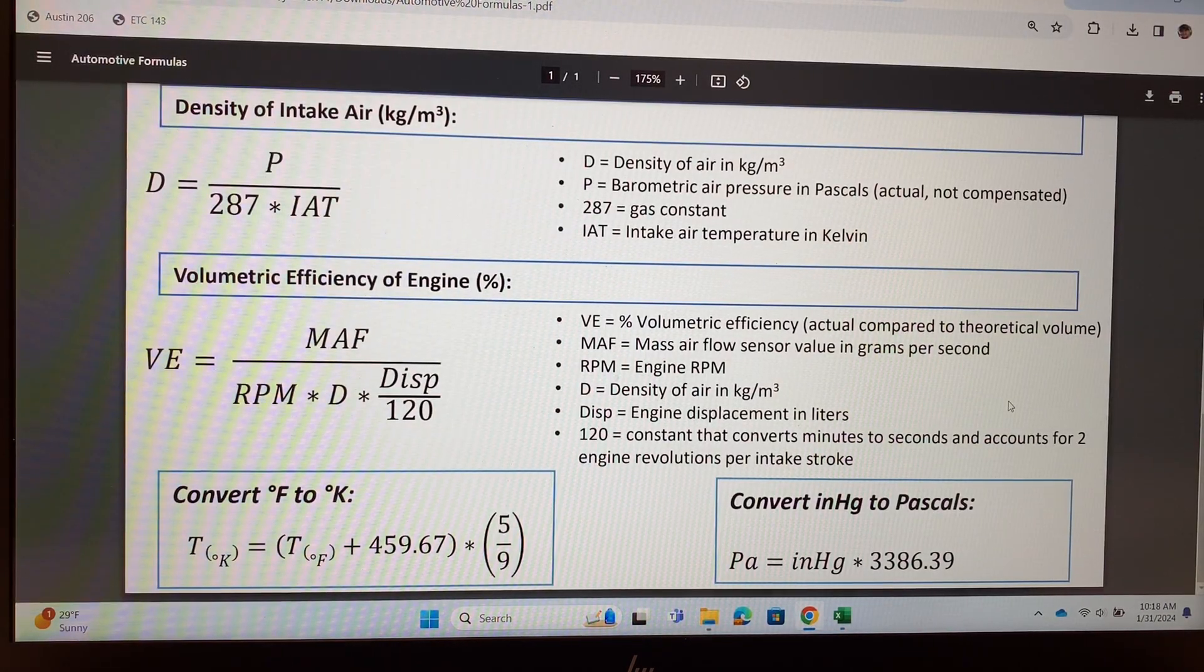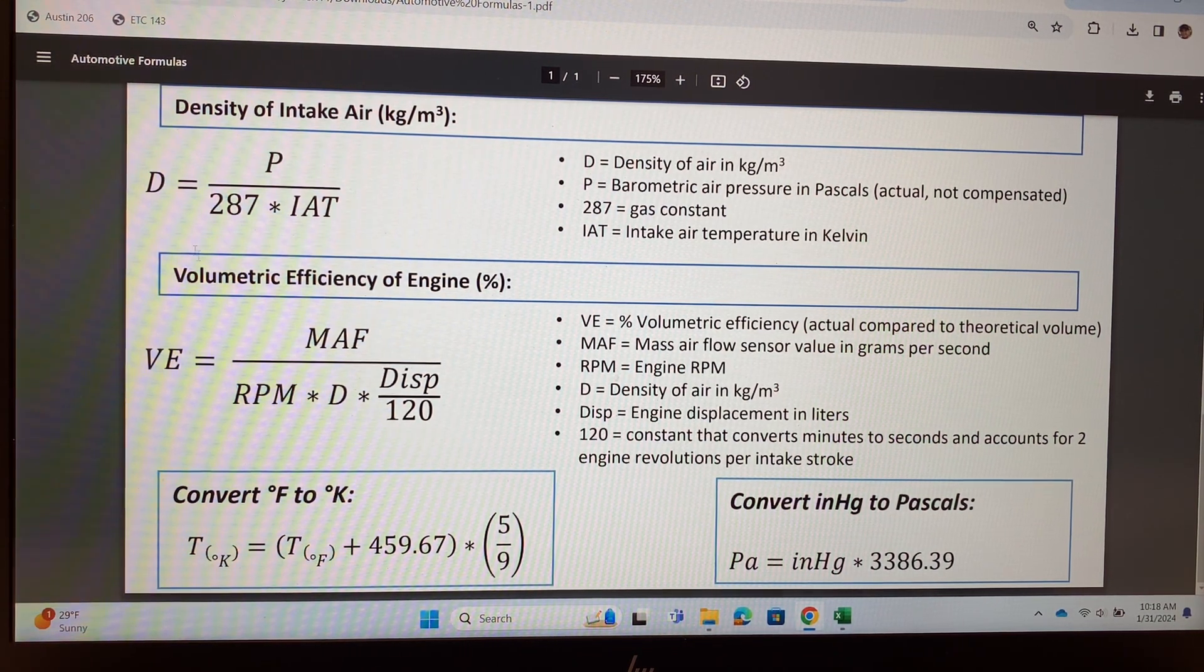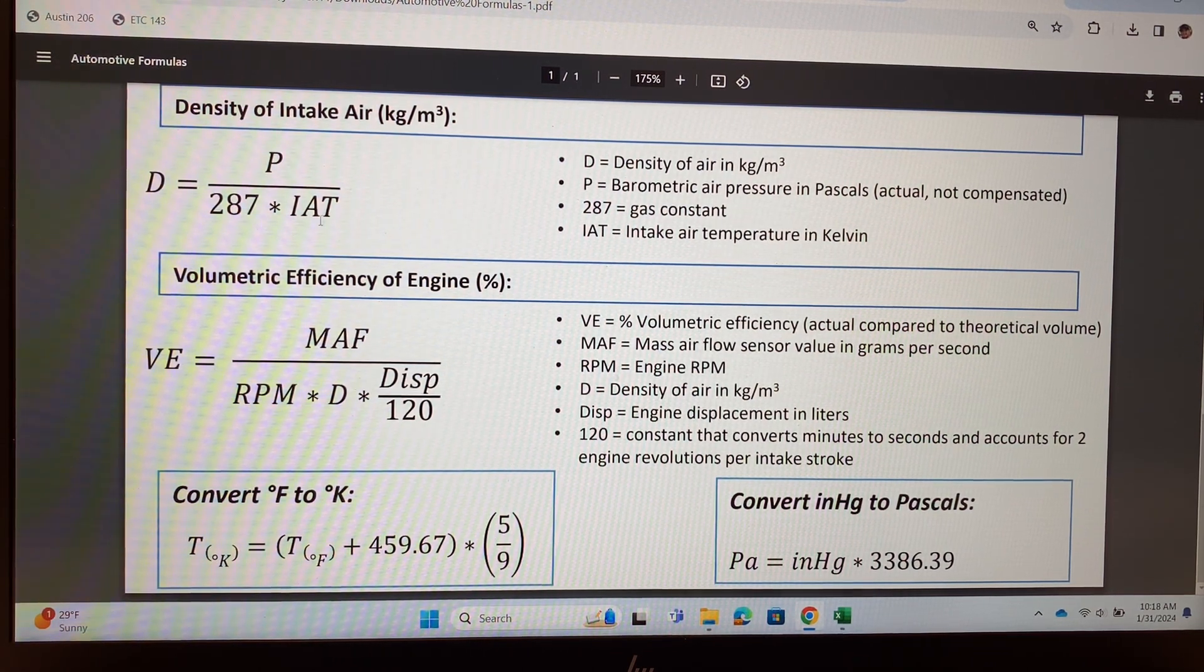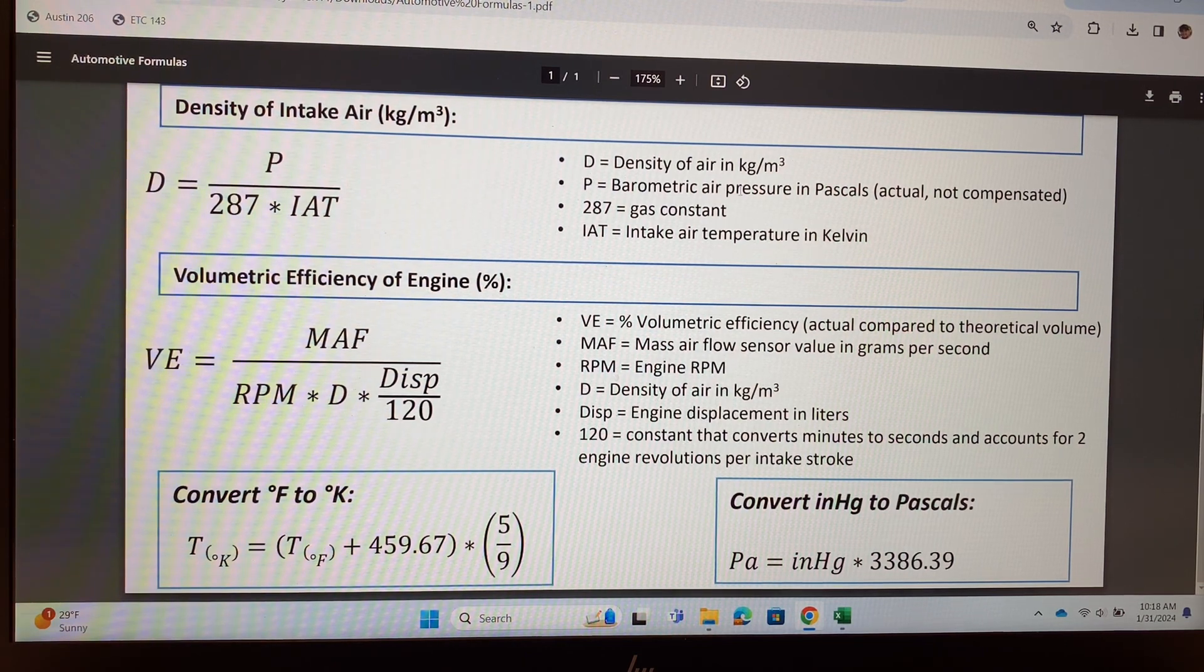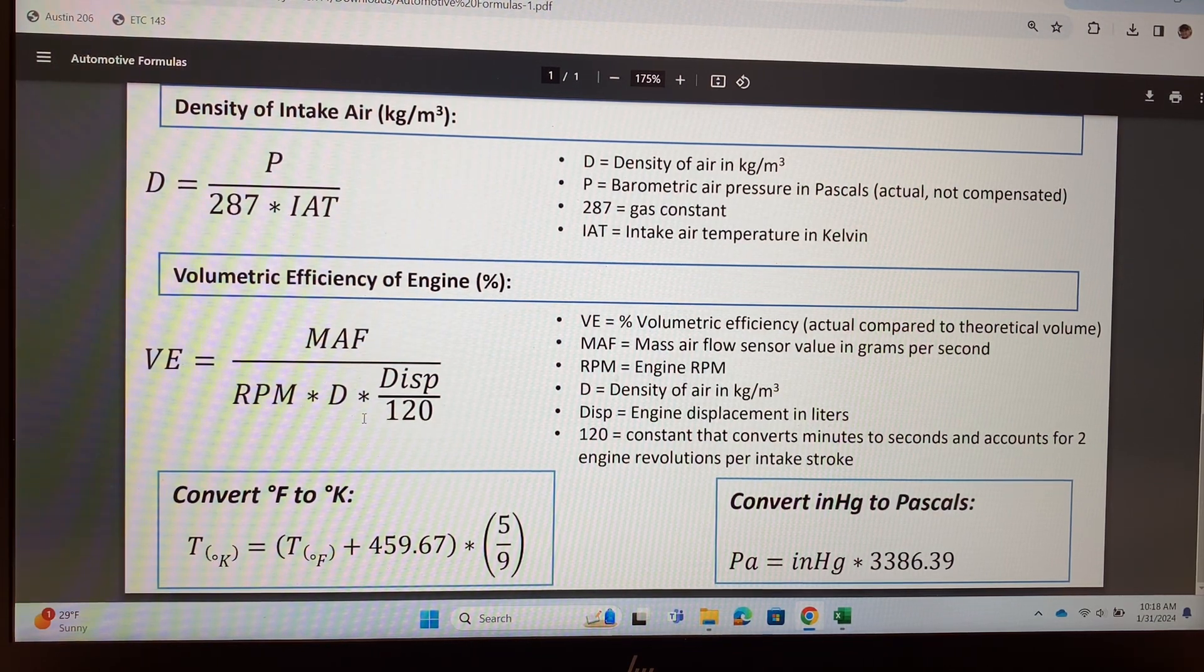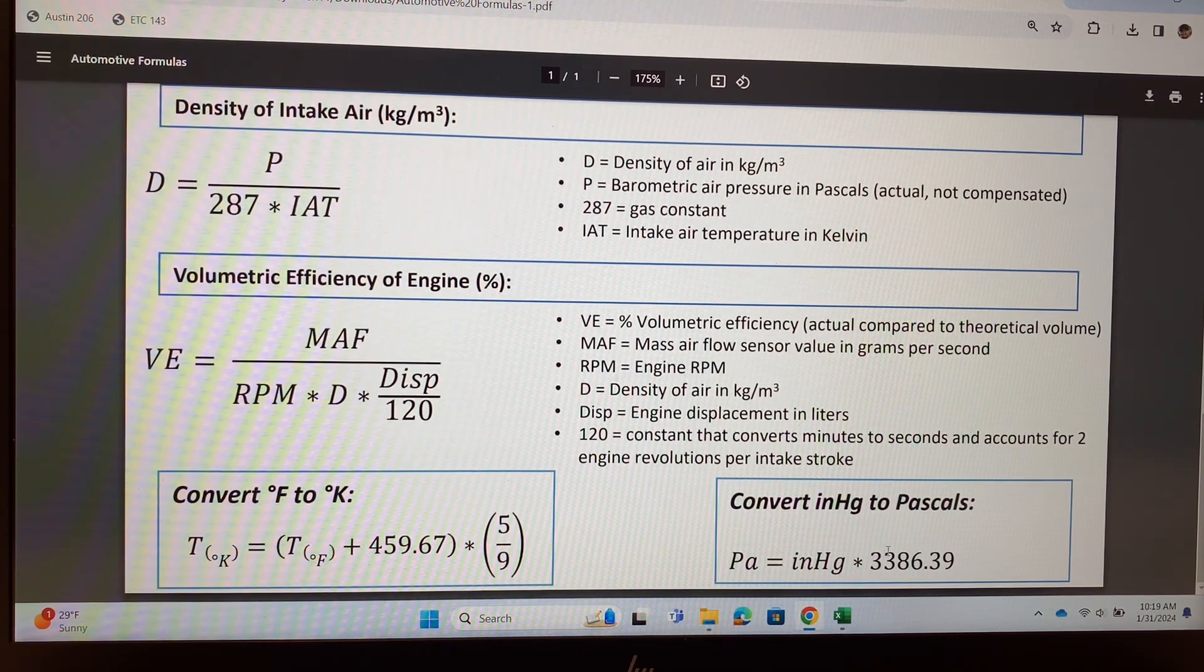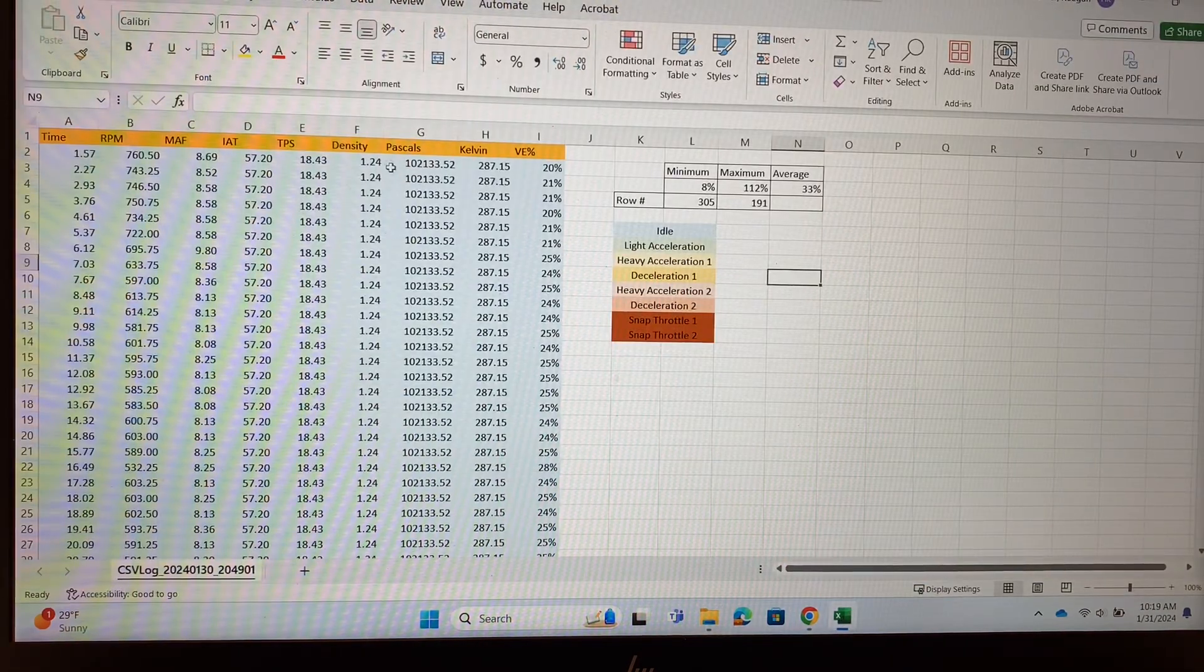This is the volumetric efficiency formula, but in order to have the D, which is density, that formula is up here. Notice it includes things like the intake air temp has to be in Kelvin, so that'll be one thing we'll have to convert. The P is barometric pressure, but it has to be in Pascal, so that's another thing that we'll have to do some math on. I do have those formulas down here: Fahrenheit to Kelvin is here, inches mercury to Pascals is right there.